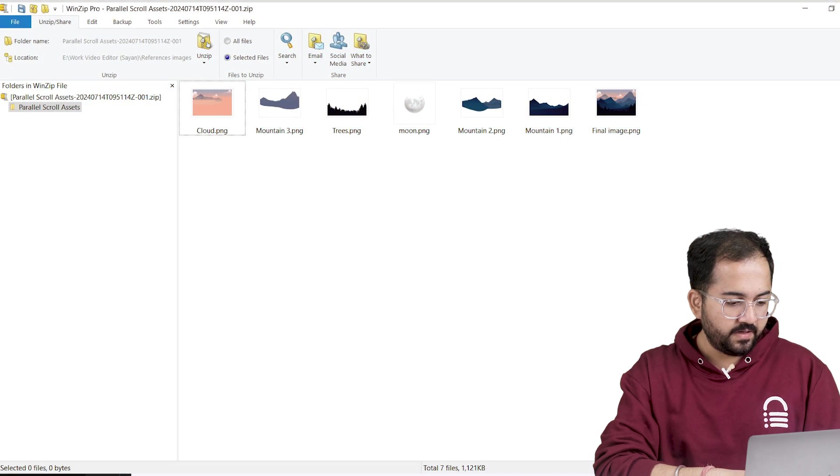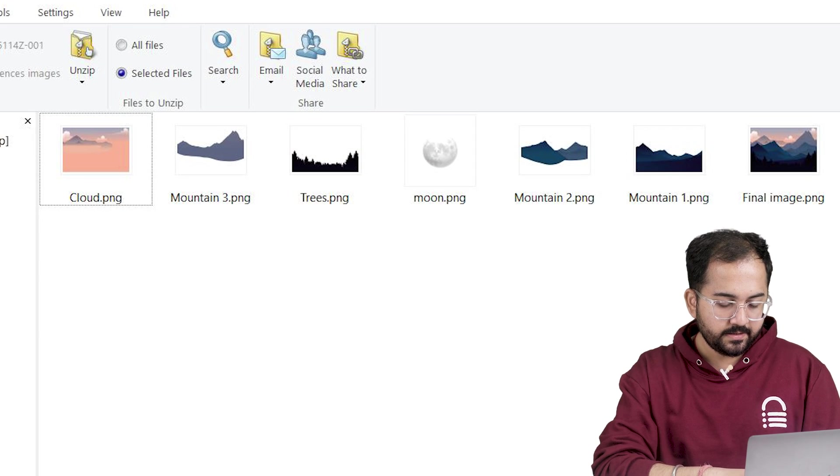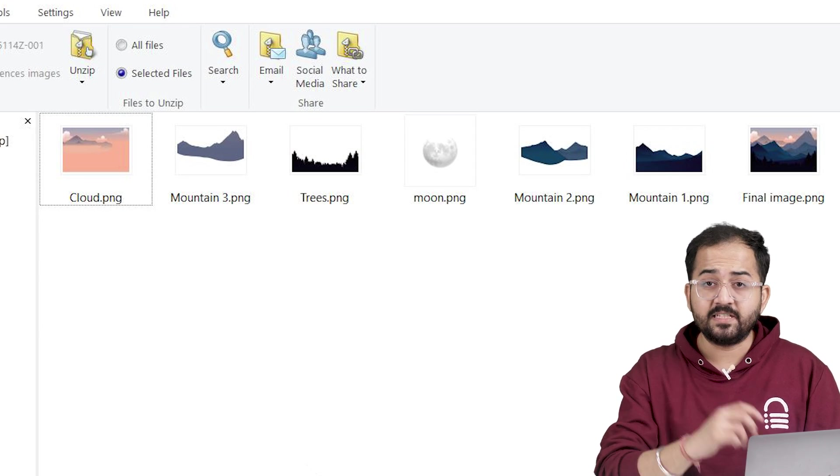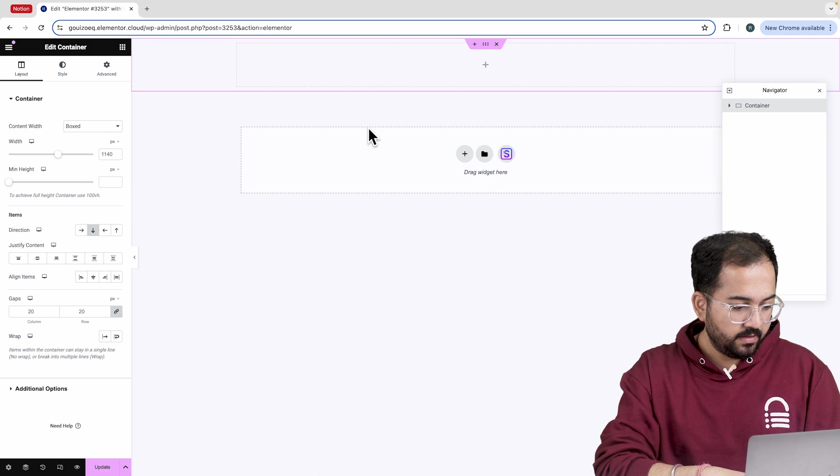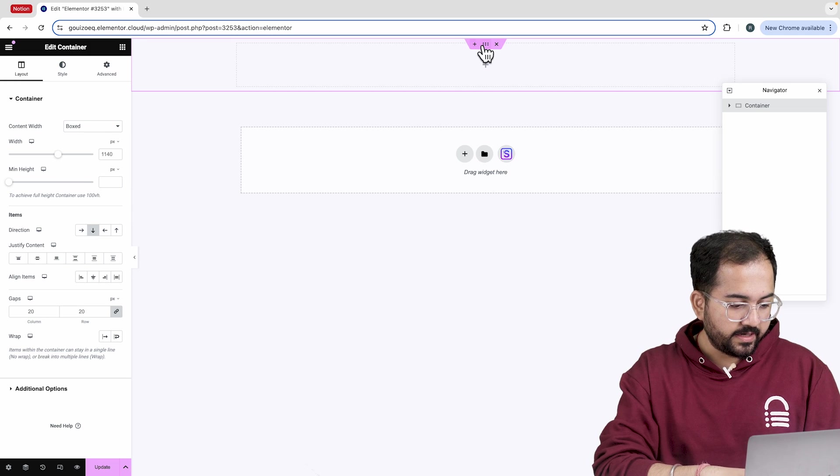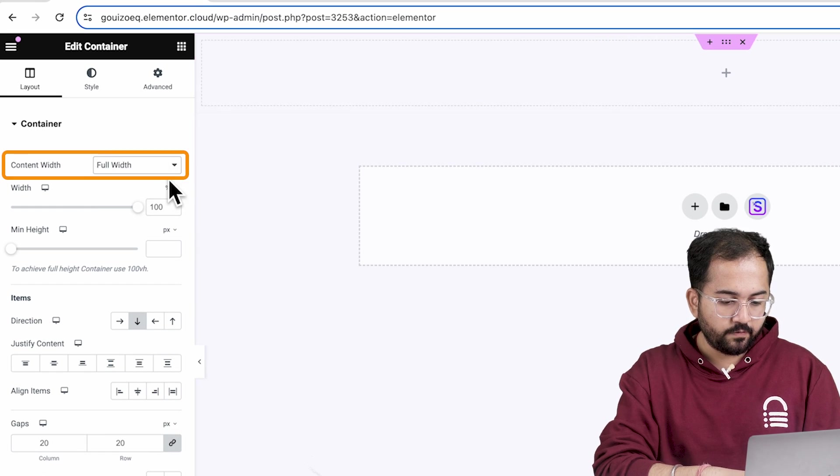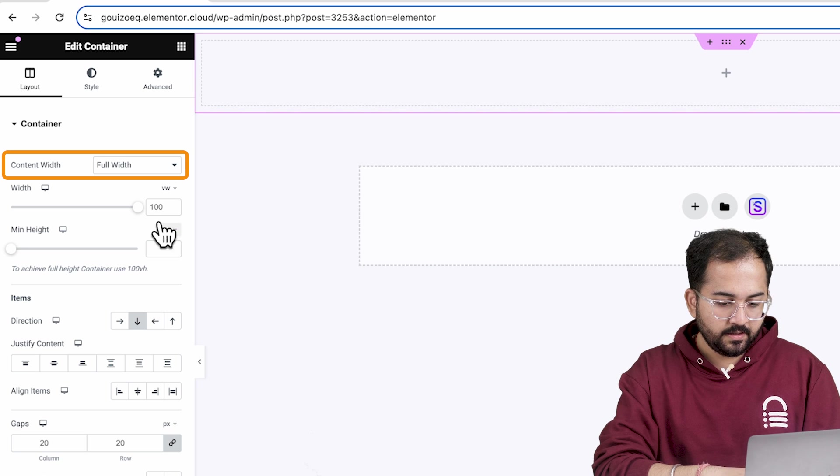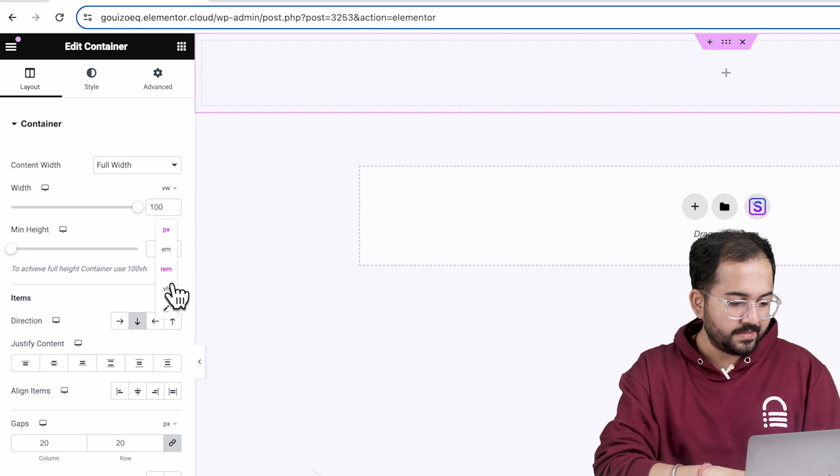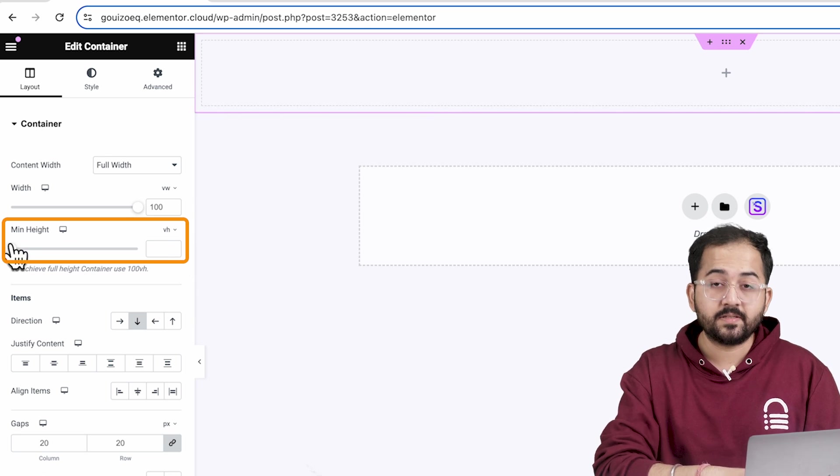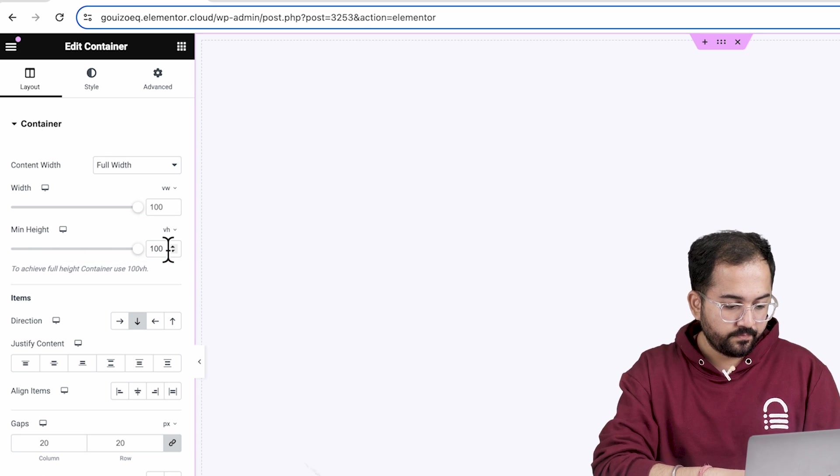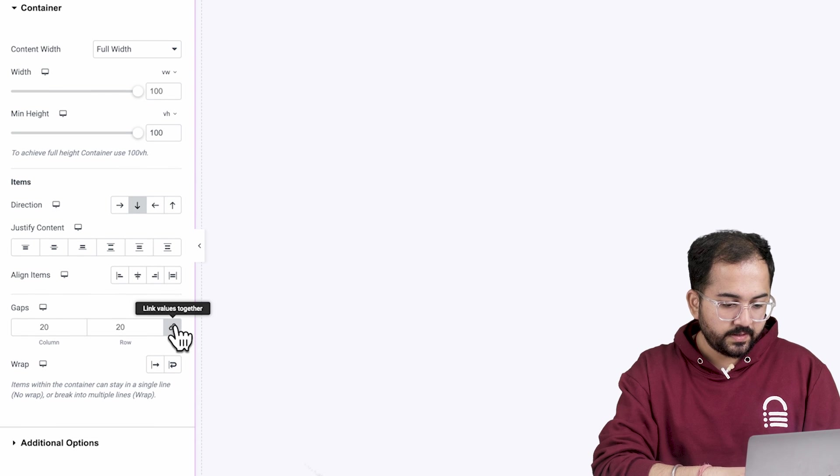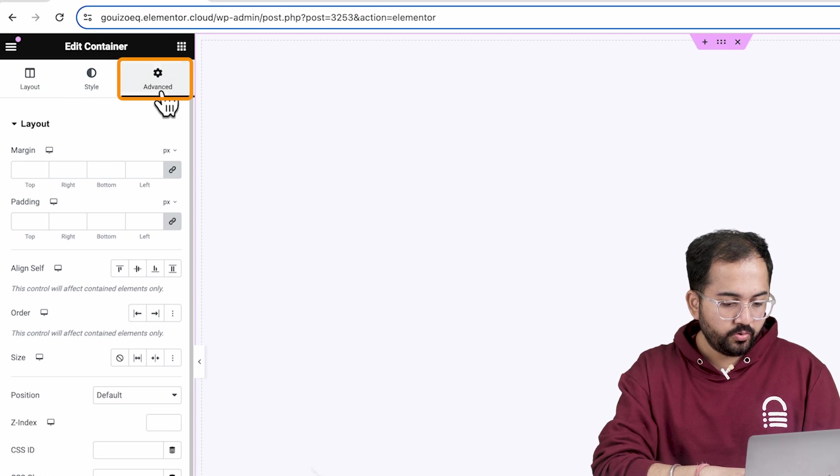The first step is to create a folder where all our logos are there in either jpeg or png format. On the Elementor canvas, make sure the content width is set to full width and the width and height are maxed out to 100% of the viewport.